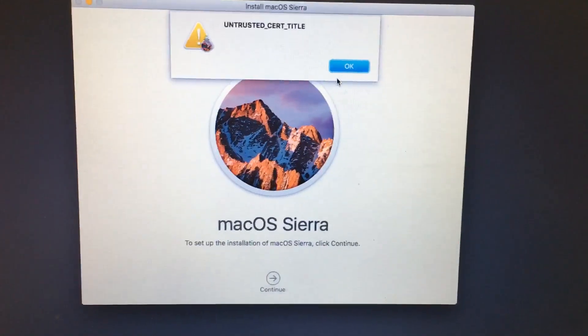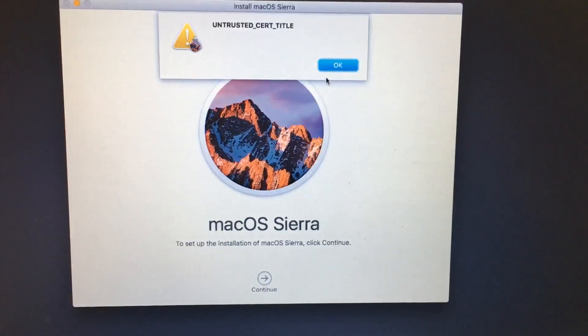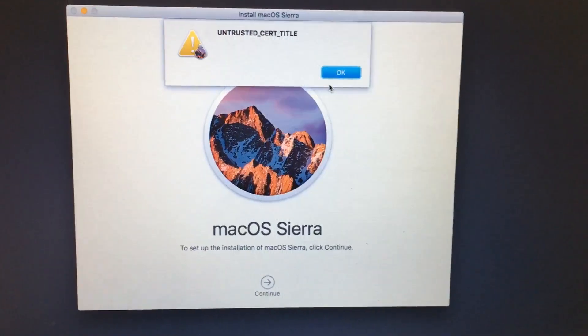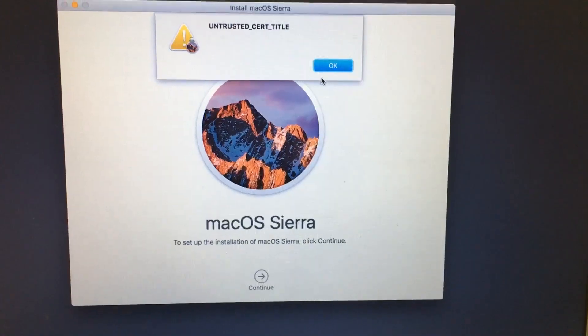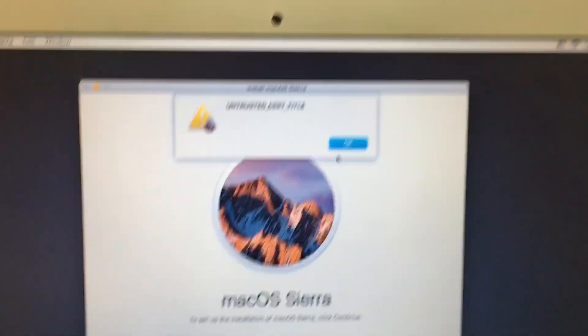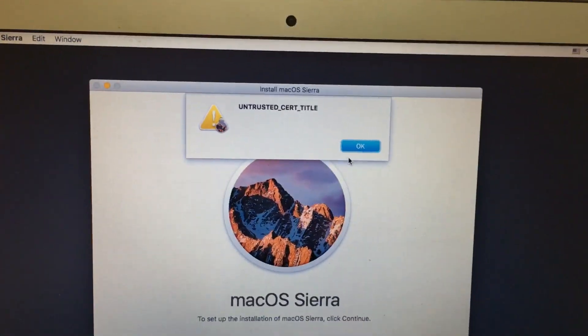Hi friends, while installing macOS Sierra we got an error message called untrusted certificate title.